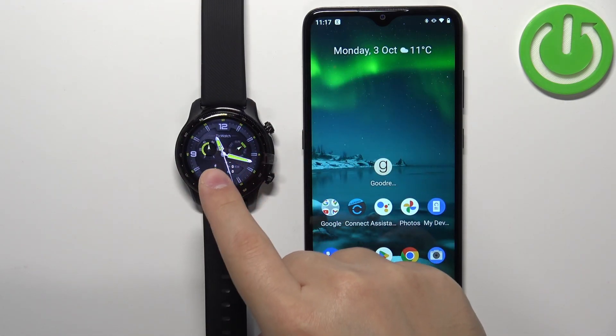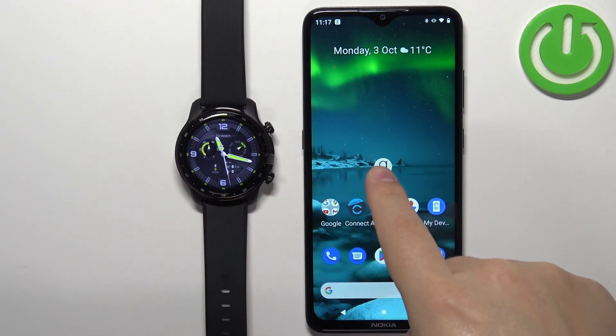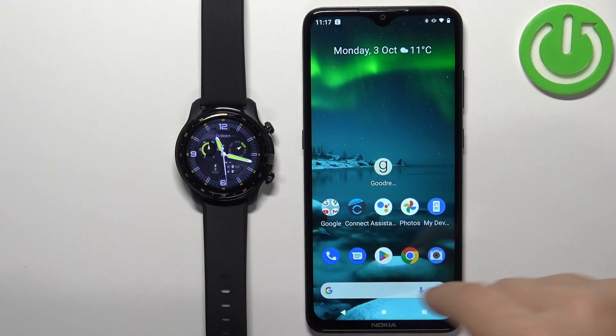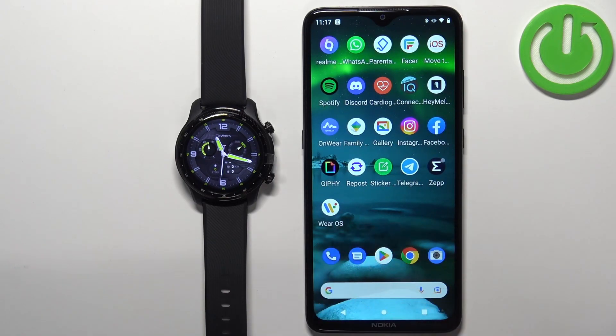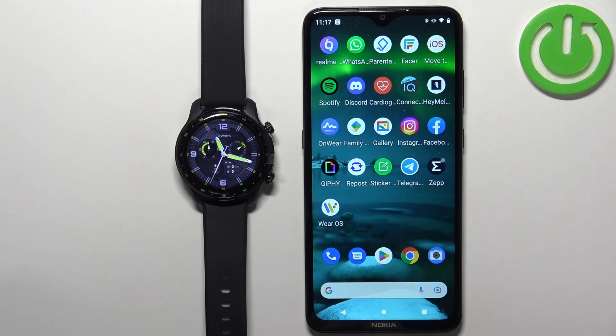Before we start, your watch needs to be paired with your phone via the Wear OS application. Once the devices are paired together, we can continue.